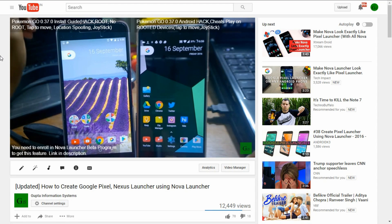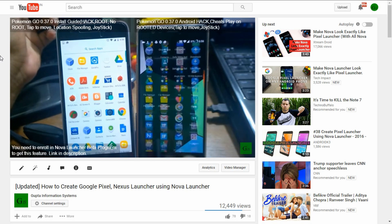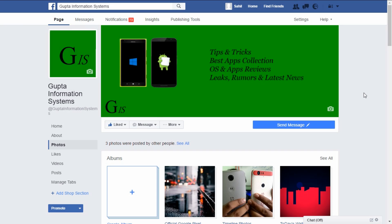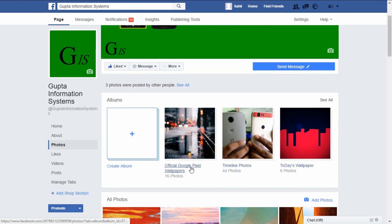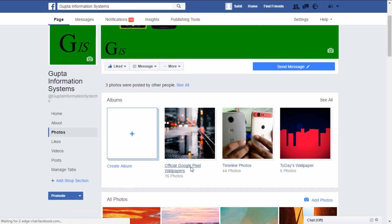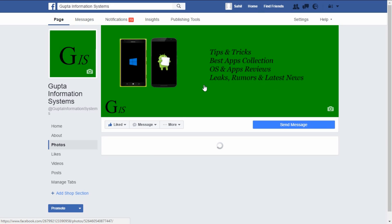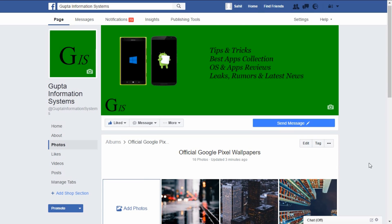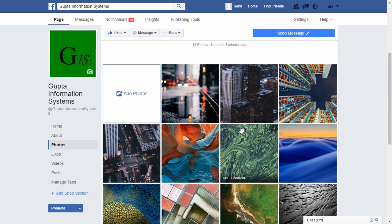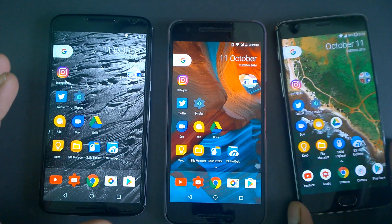Also, in case you want to create this using the actual Pixel Launcher, there's a detailed blog post I've written — definitely go and check that out, it's a very simple step-by-step guide. You can also download the official Google Pixel wallpapers from my Facebook page — the link is given below. Just go to the Photos section, find the album called 'Official Google Pixel Wallpapers', and download your favorites.